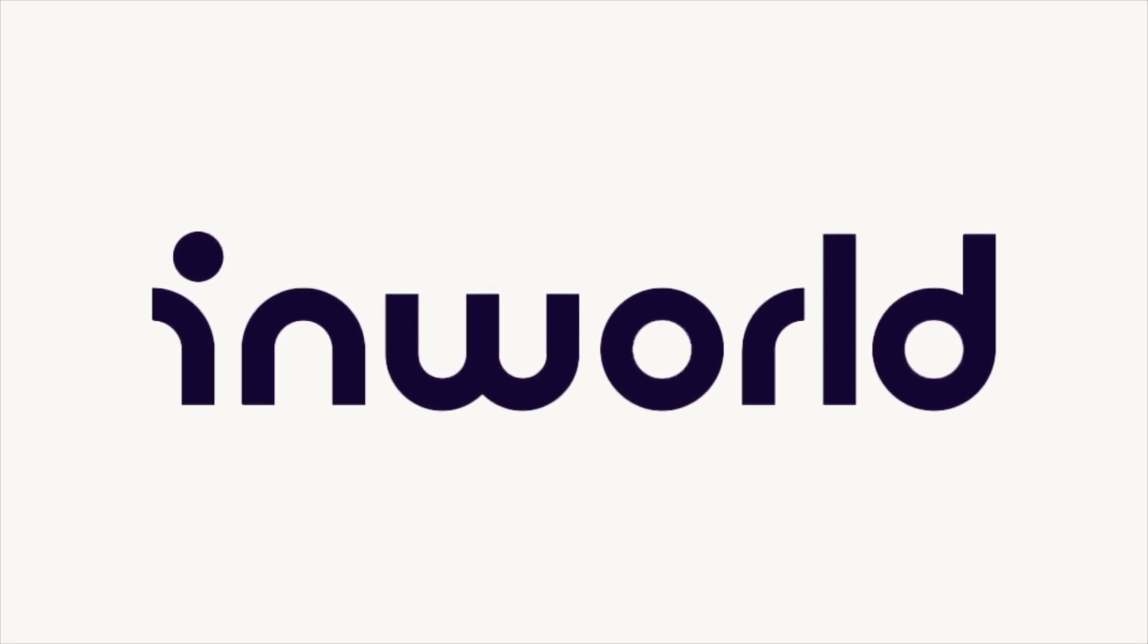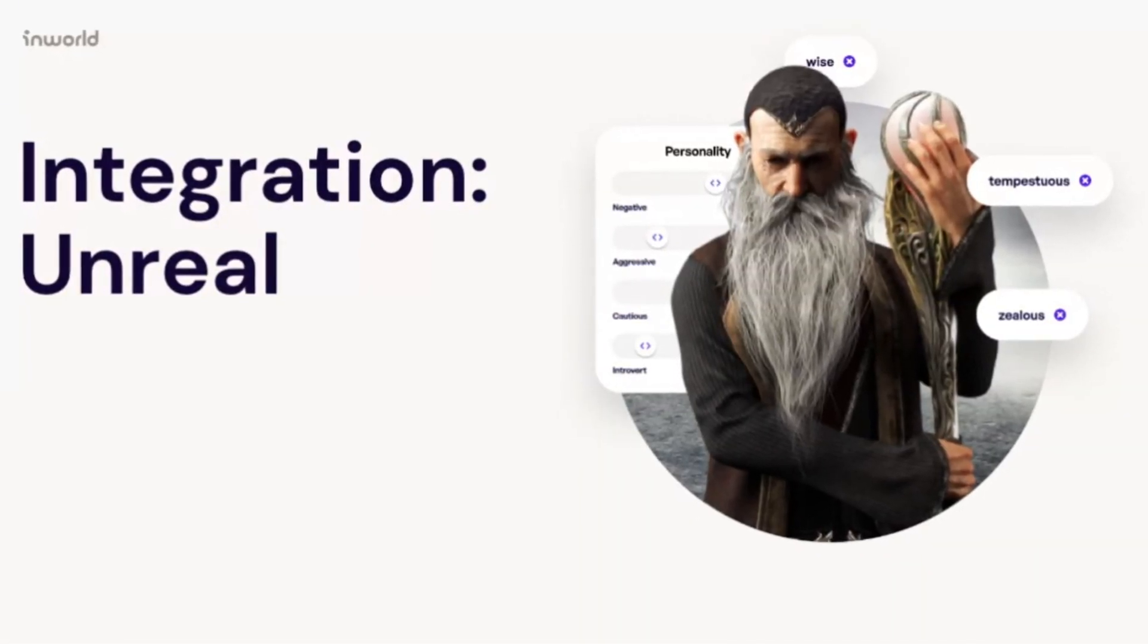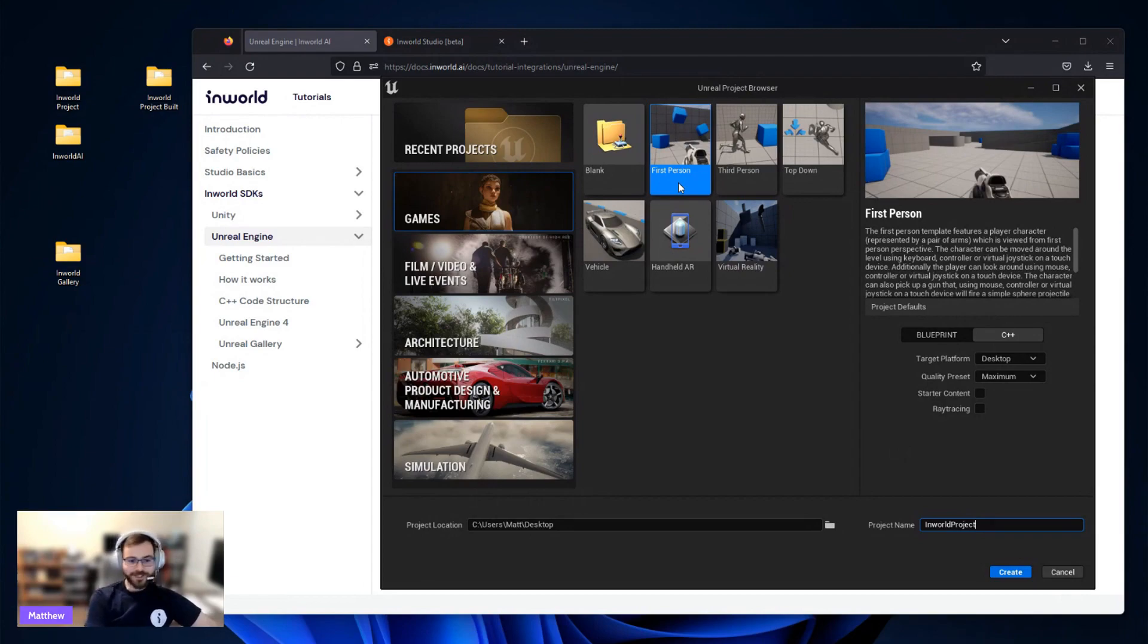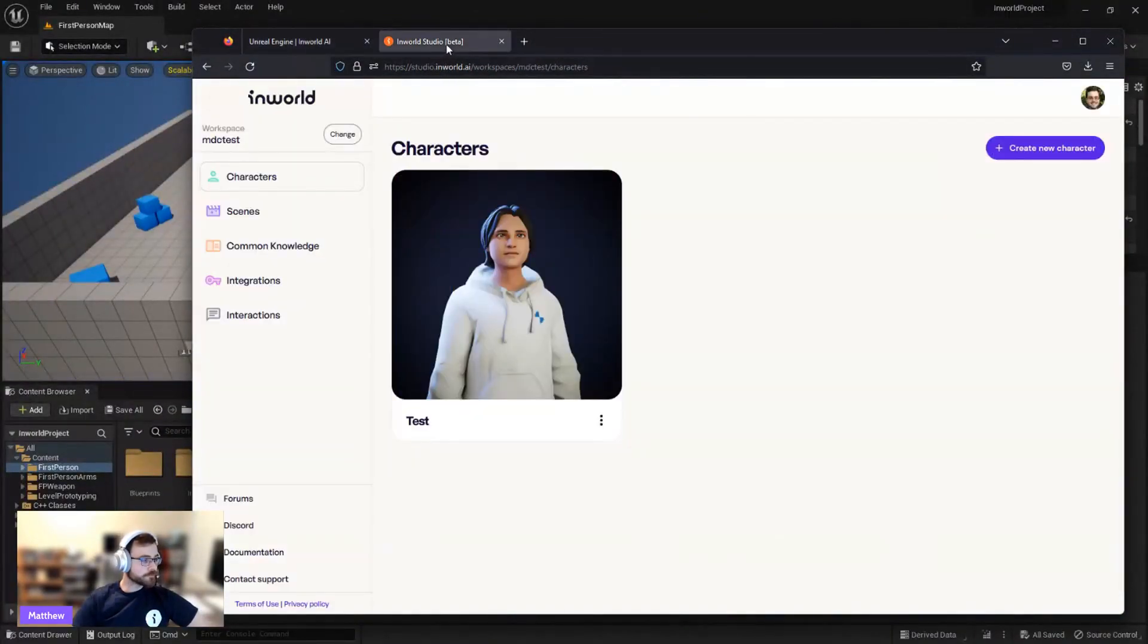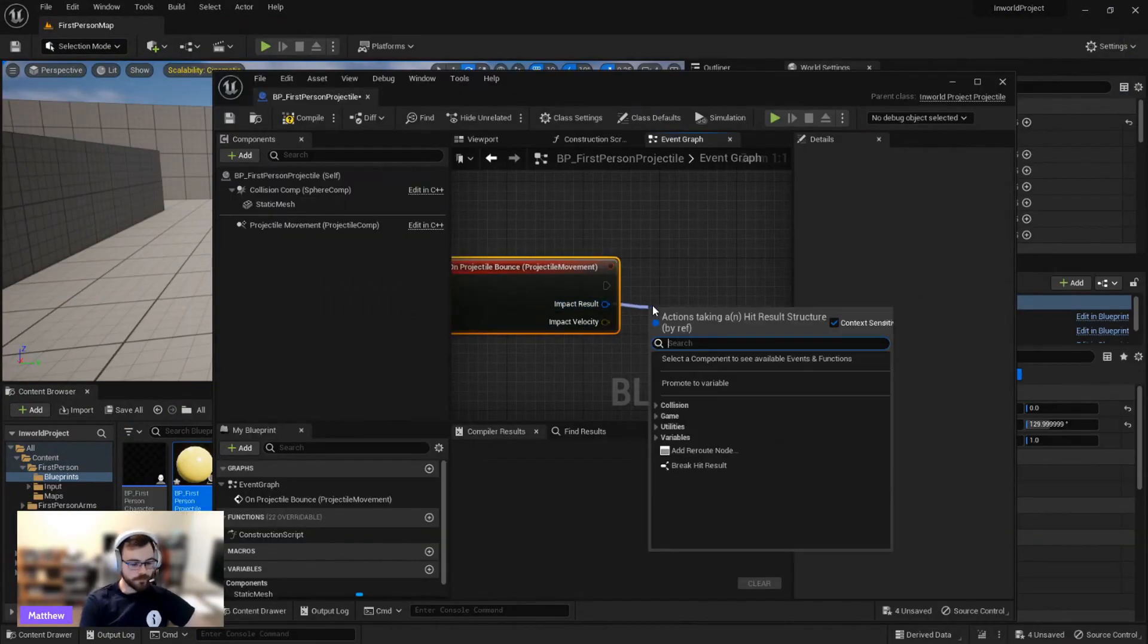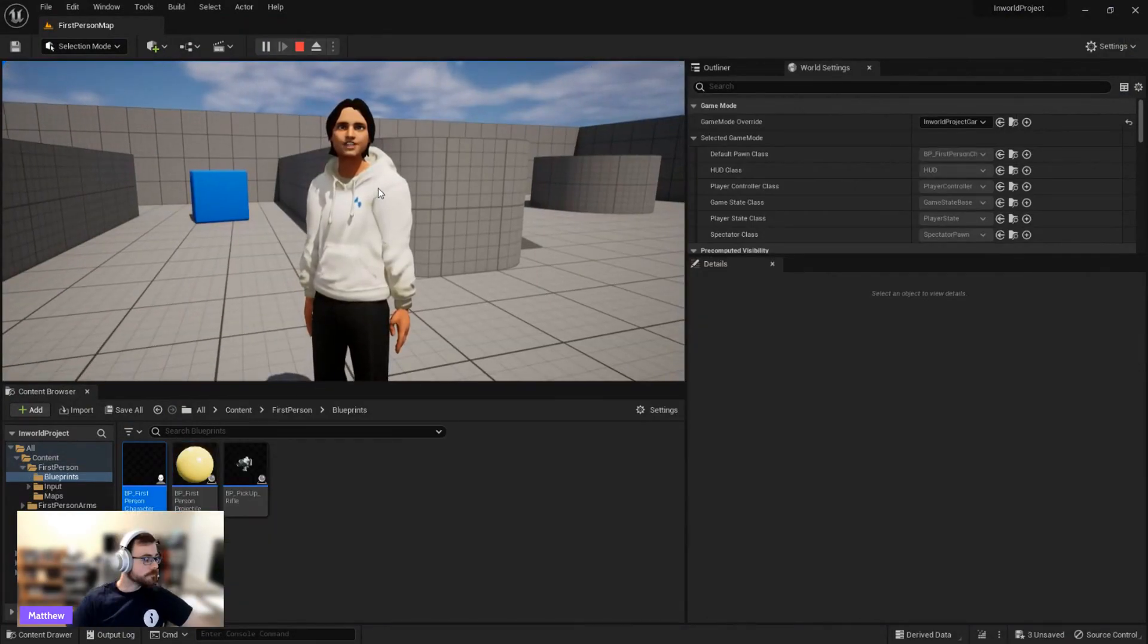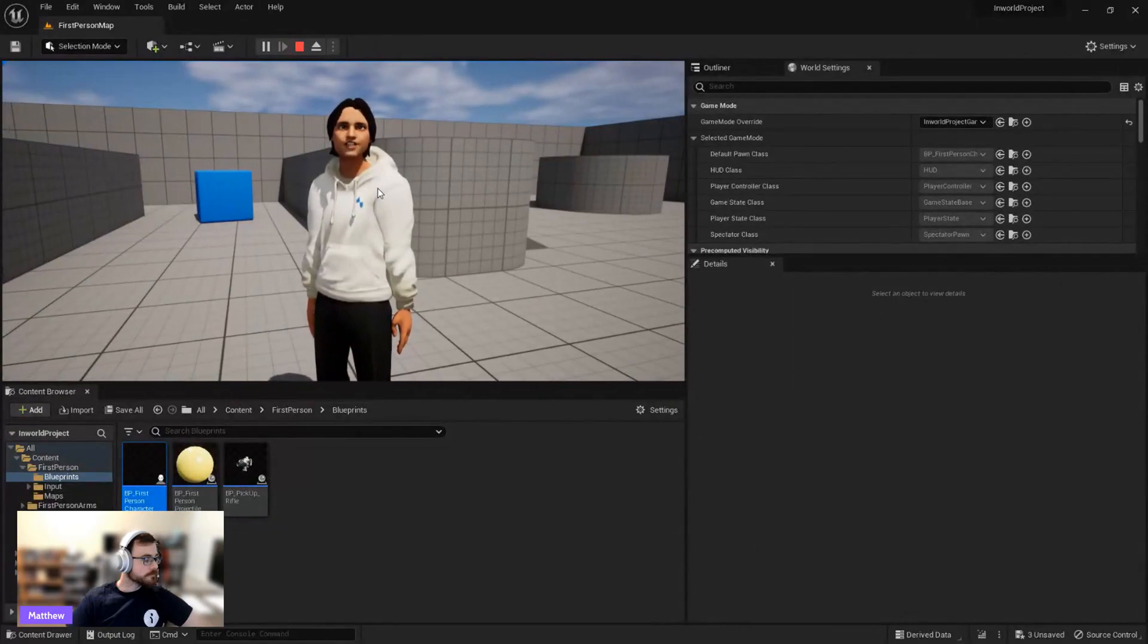With InWorld, you can easily add intelligent AI NPCs to Unreal Engine. In this tutorial, Matt will take you through how to add InWorld-powered Ready Player Me avatars and set up triggers for them to respond with real-time, unscripted comments about things happening in the game world.